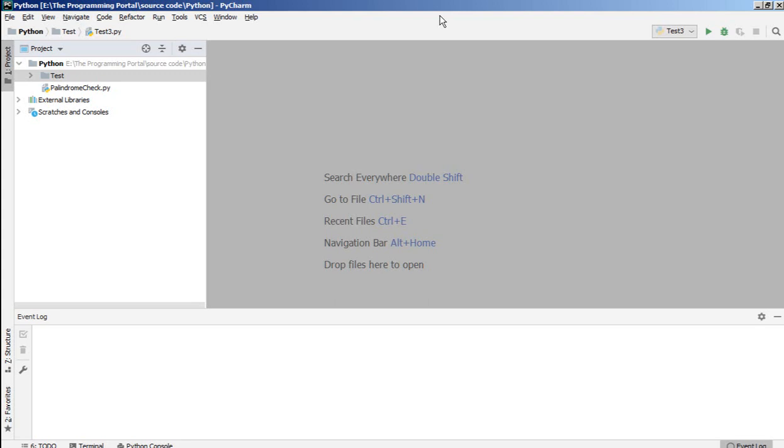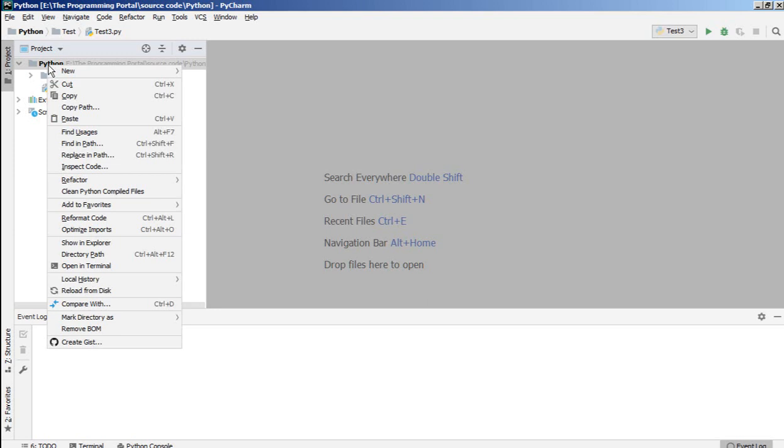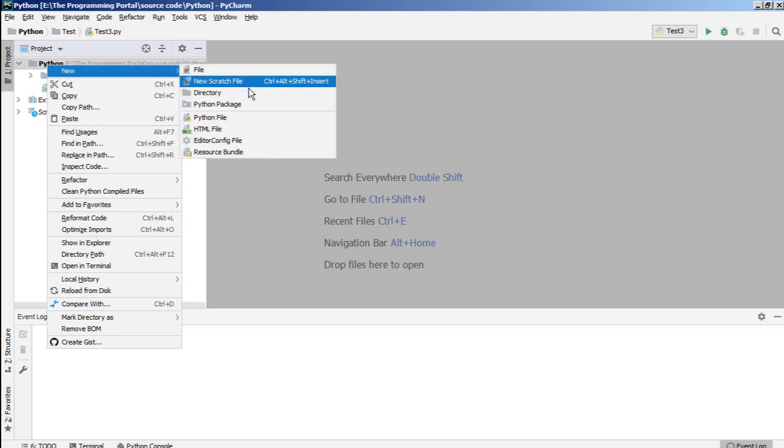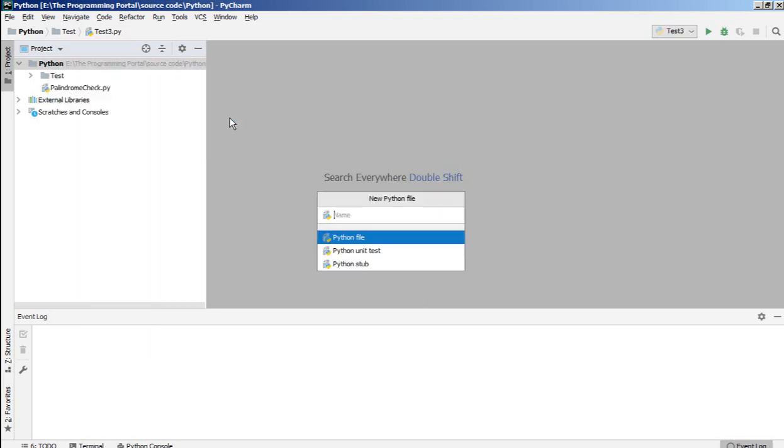So let's start, we'll create one Python file here. And just give name whatever you want to give. So I'm just giving search string, or you can say search substring.